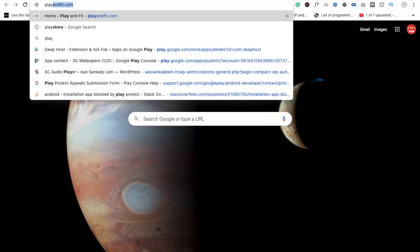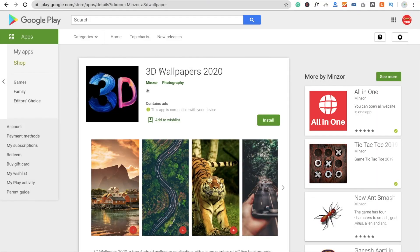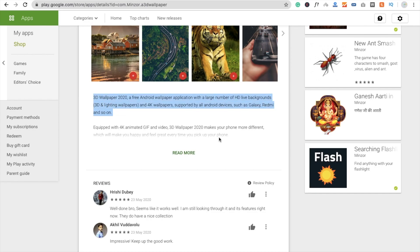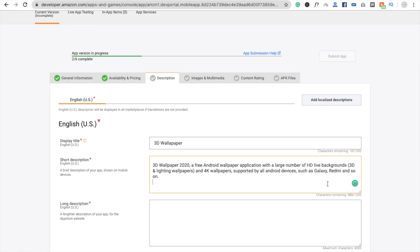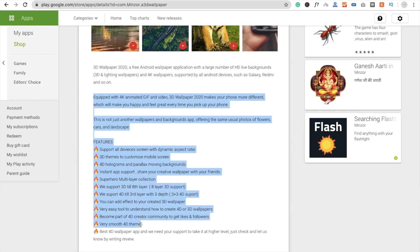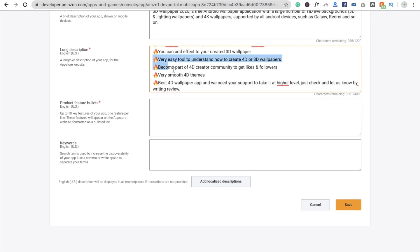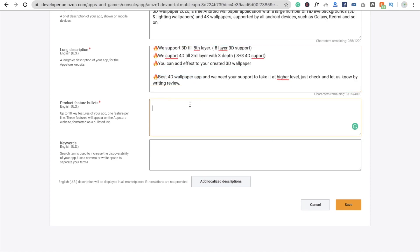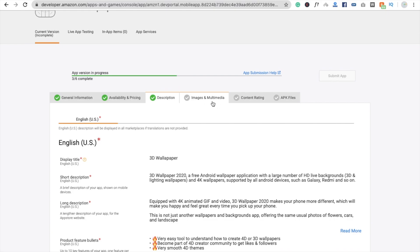The third option is Description. I already have this app on the Play Store, so I'm copying and pasting the description from there — it's a 3D Wallpaper app. Paste the short description, then add a long description with the app features as bullet points. Add keywords like 'wallpapers'. No localization needed. Click Save.